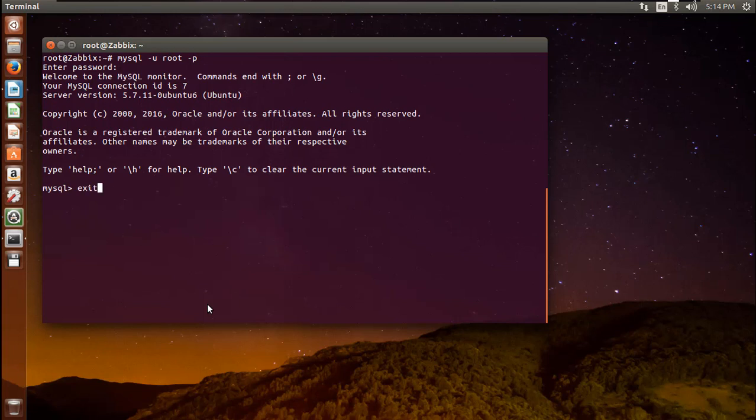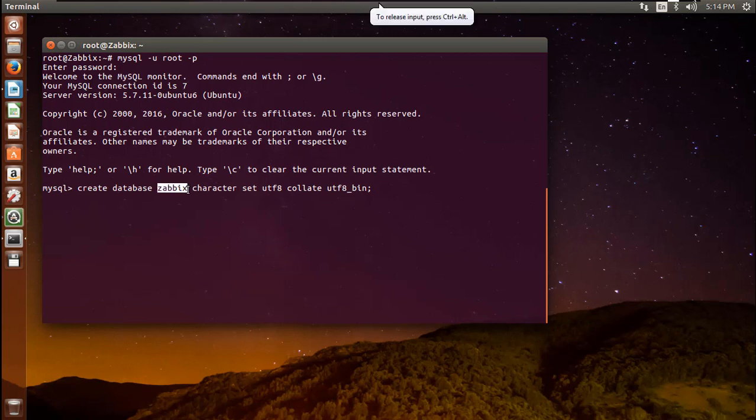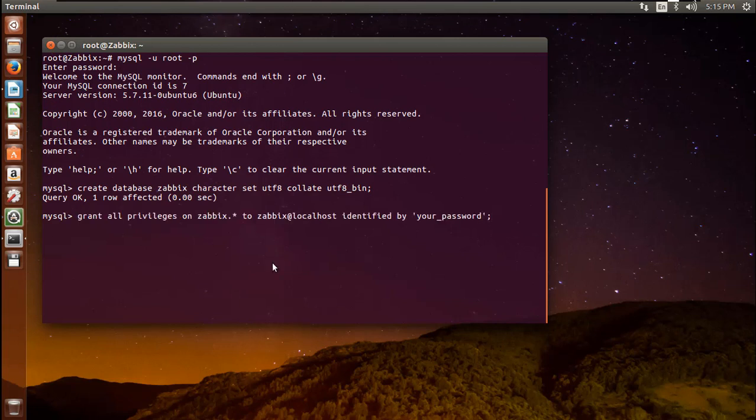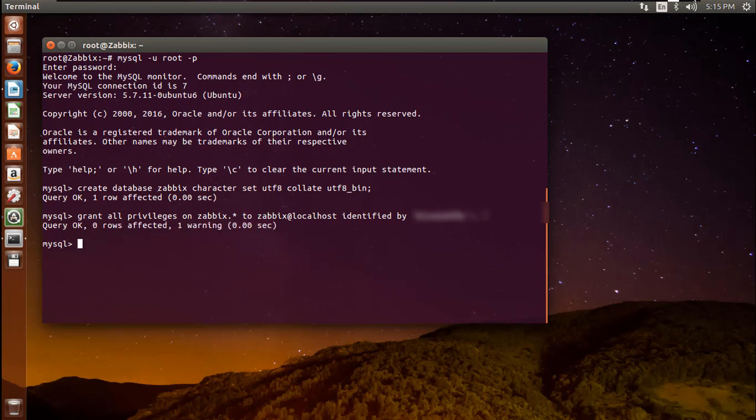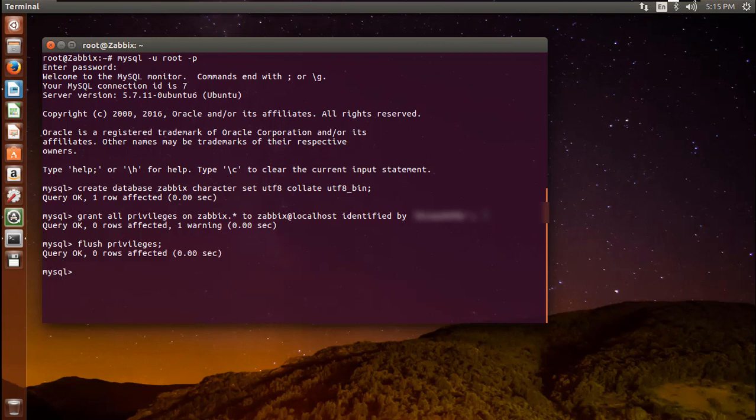Create the Zabbix database with UTF-8 character support. Then create a user that the Zabbix server will use, give it access to the new database and set the password for the user. Then apply these new permissions using flush privileges. Then exit from MySQL console.